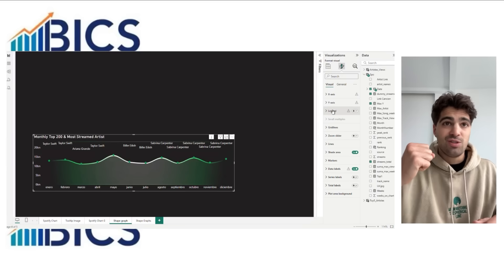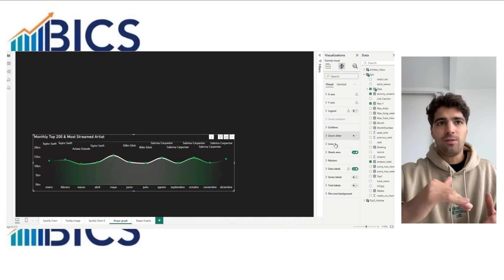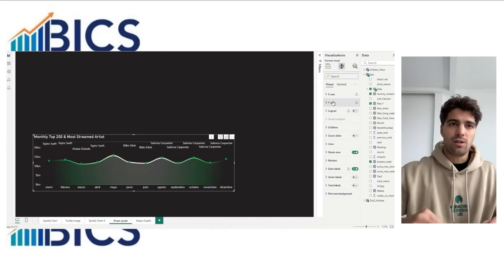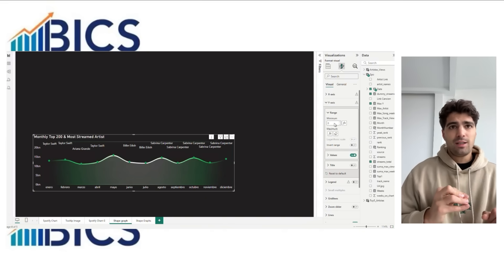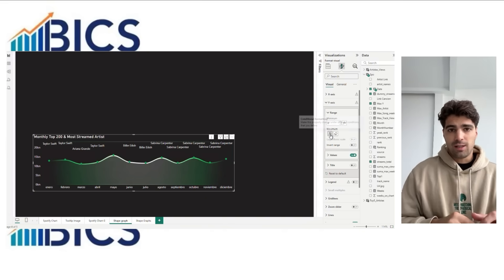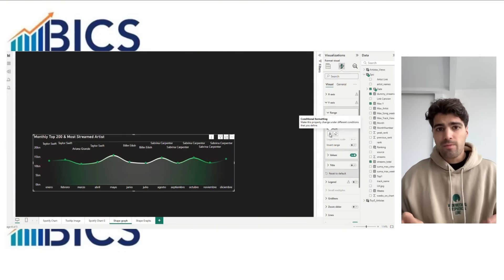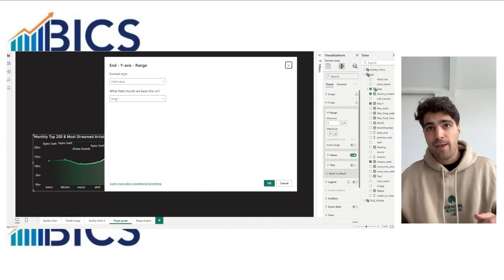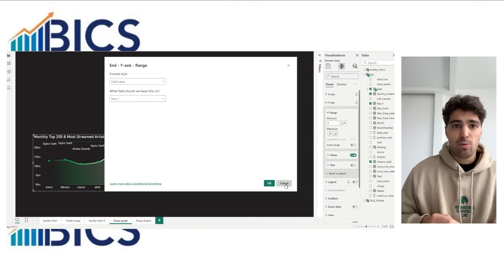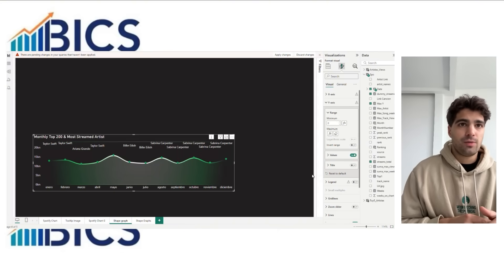Now to set up everything, in the Y axis you put as a minimum value zero and as a max Y value the max Y measure.